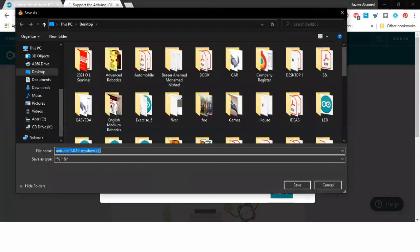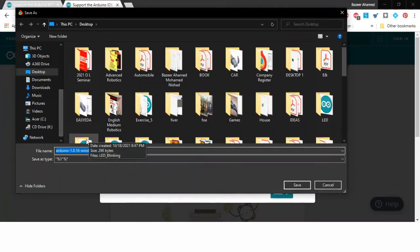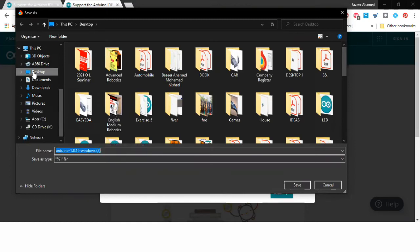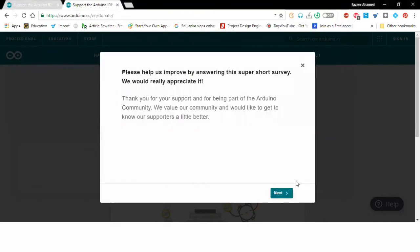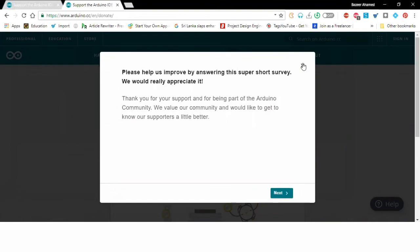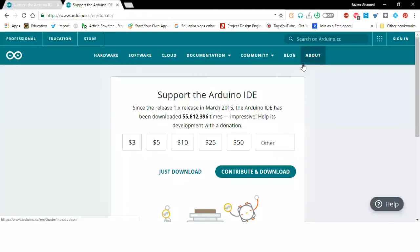Then it will ask me to select the path where it should be saved. I'm going to select the desktop and click save. After that it will begin downloading, it will take some time. Since I have already downloaded I'm just going to install it from my desktop.